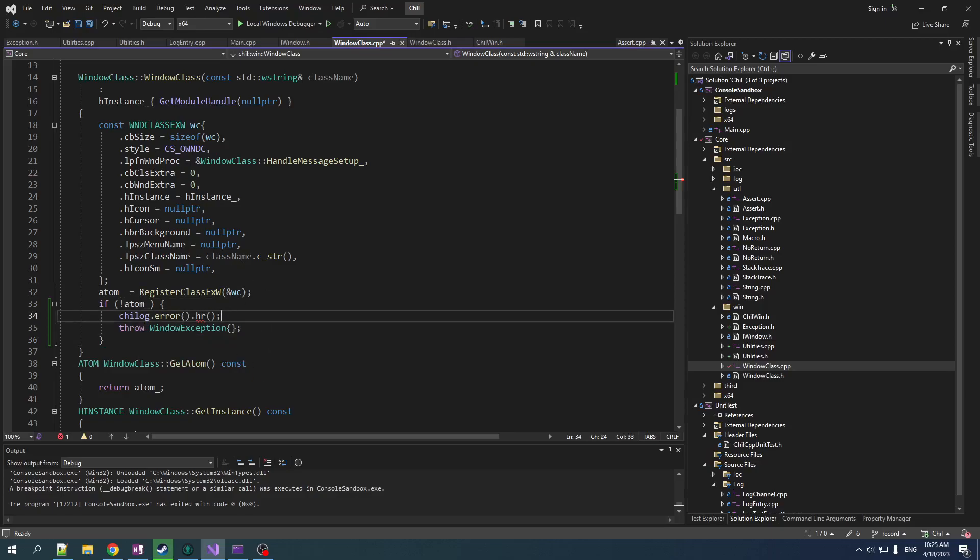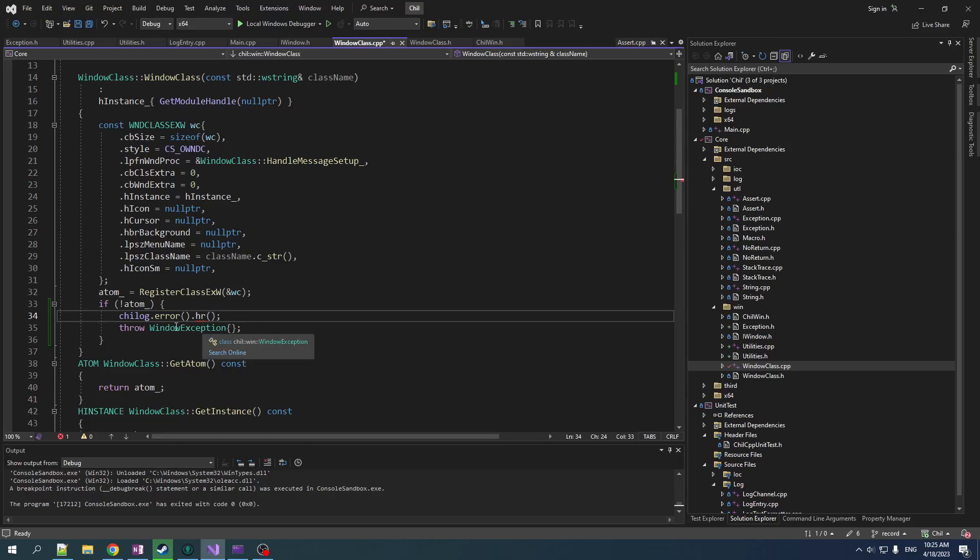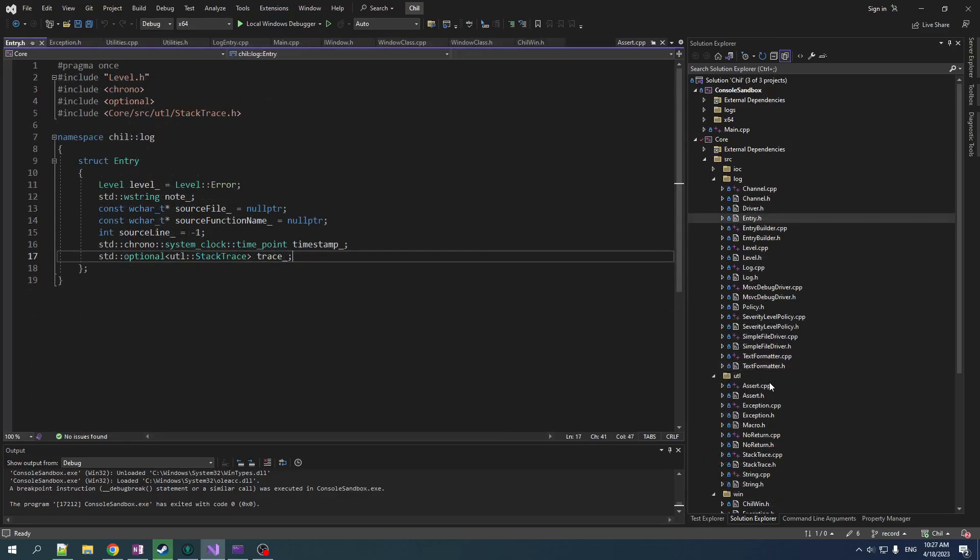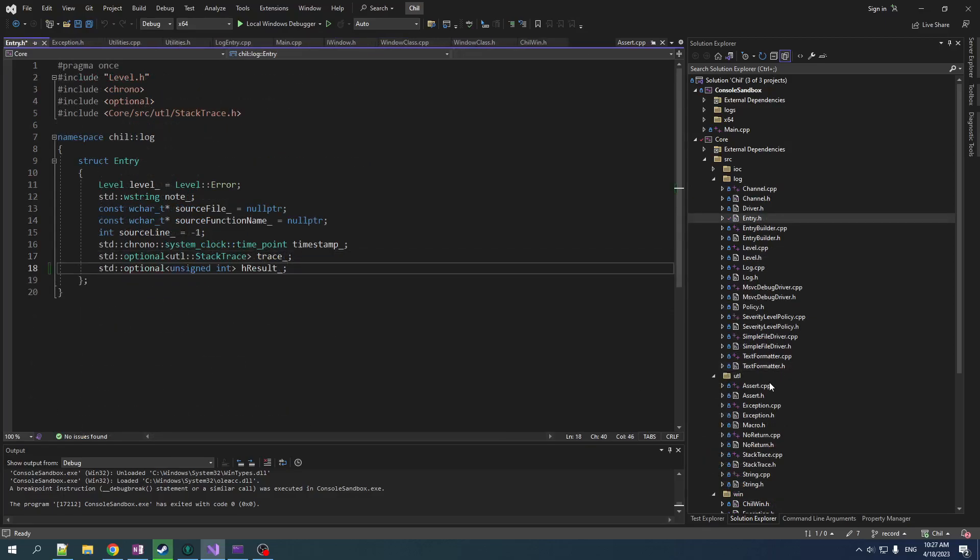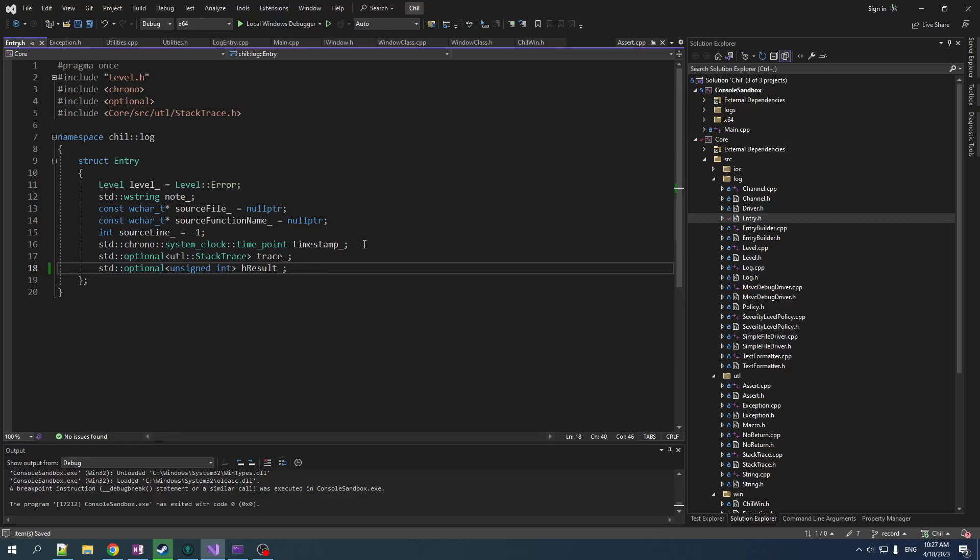Now here's the thing. I'd like to have a little sauce on chill log to make it easier to report windows errors because we're going to, they're going to be very common. So an entry dot H let's add an optional unsigned int that will hold the H result. I don't want to put H result in here cause then have to include windows. And I'd like to pollute the code base as little as possible with the windows header.